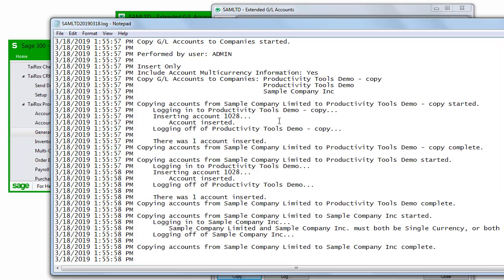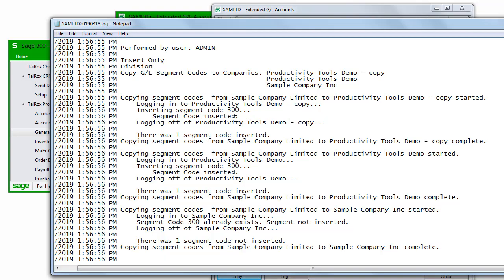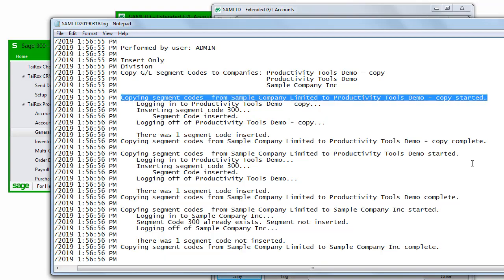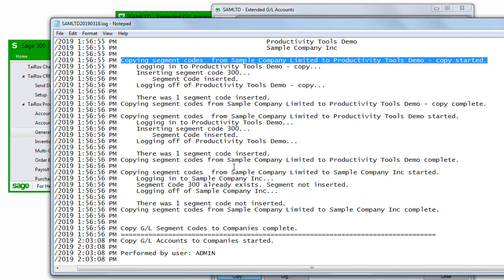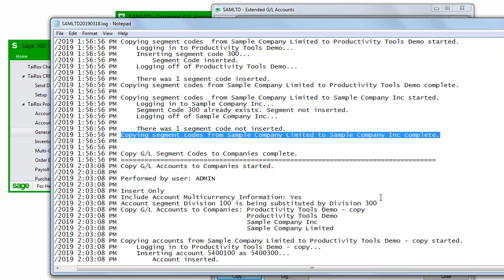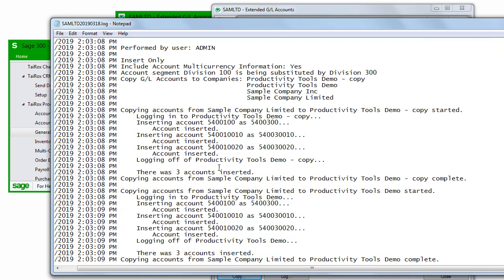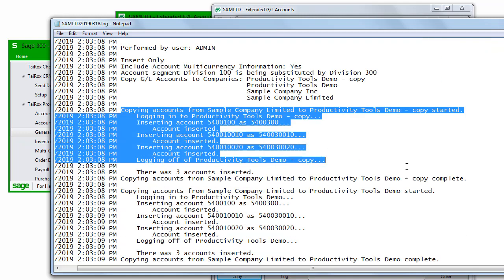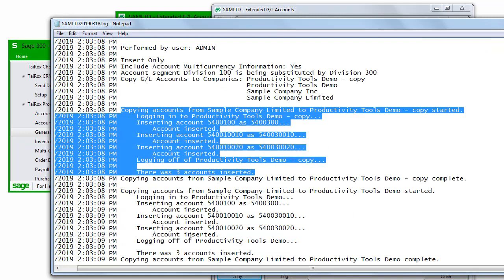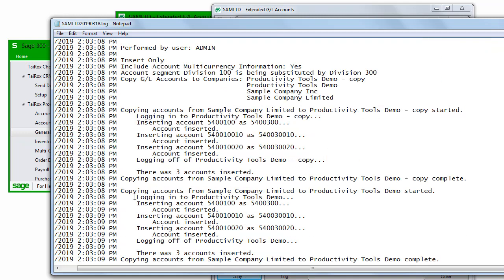The first operation added account 1028. And then we created a new division segment code and copied it to several companies. And finally, we copied a set of new accounts to each company.